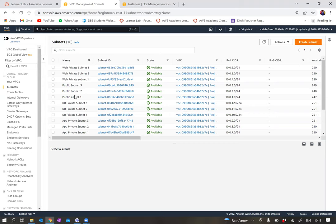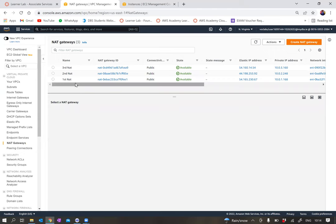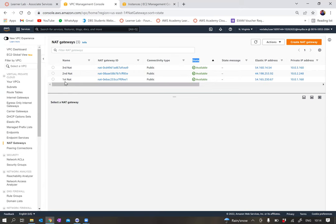You're also asked to create two NAT gateways and link them to public subnets 2 and public subnets 3. If you go to NAT gateways, you'll see that I have NAT gateways — first, second, and third — and these NAT gateways are linked to the public subnets.